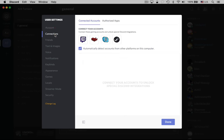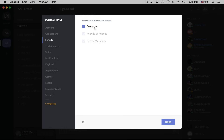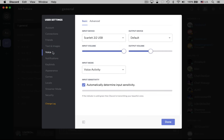As we go down, under Connections you can connect your Skype account, your Steam account, Twitch. You can manage who can add you as friends. Let's go down here to Voice — this is where we're going to be able to configure all of our input and output settings.